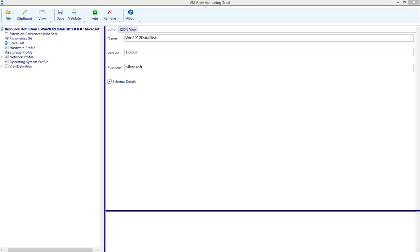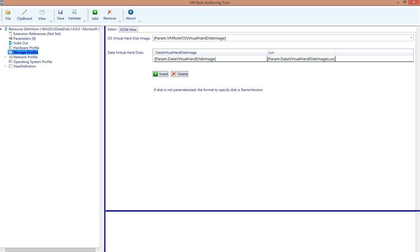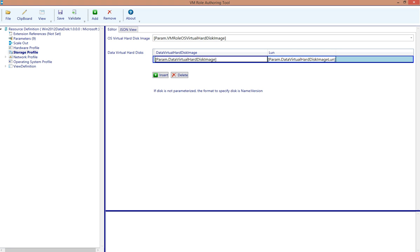In the VM role authoring tool, I've loaded up an existing resource definition for a Windows 2012 server that contains a data disk. If I look at the storage profile, we can see that I've parameterized both the OS virtual hard disk image, as well as one data disk, which will be made available at deployment time.